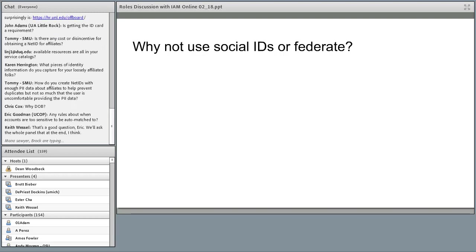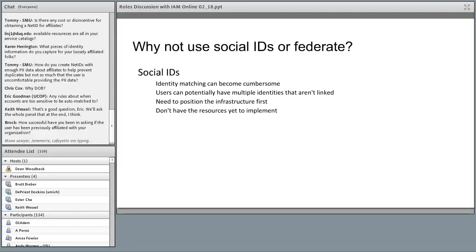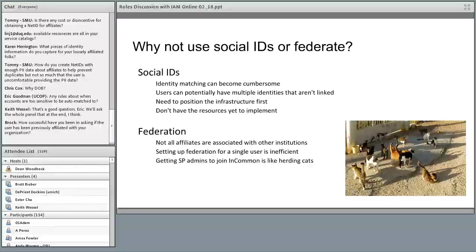On the question of using social IDs or federation instead of creating all these identities for affiliates — both are definitely on our radar. With social IDs there will be a new slew of problems with identity matching; users will likely have multiple identities that aren't linked, and until we position our infrastructure to better handle matching, we chose not to implement this at this phase. We do plan to incorporate social IDs into our framework in the future. We're always advocating for federation, but not all of our affiliates have an affiliation with other institutions, and it's not always the best use of time to set up a federation with an institution where just a single user needs access.